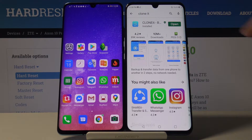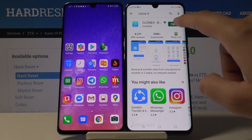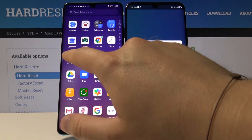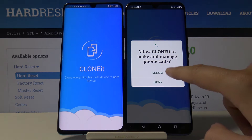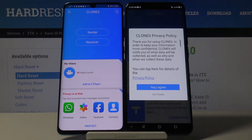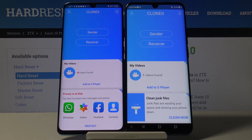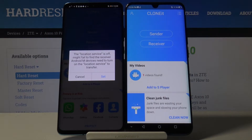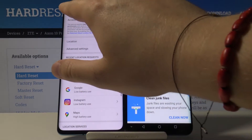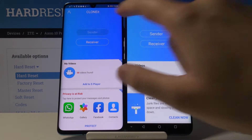I just did it, so right now I'm going to open it on the Axon and on our Android phone. Click through a few times, tap 'Yes, I agree.' We are sending data from the Android, so tap on 'Sender' here, click set, turn on location, and go back.